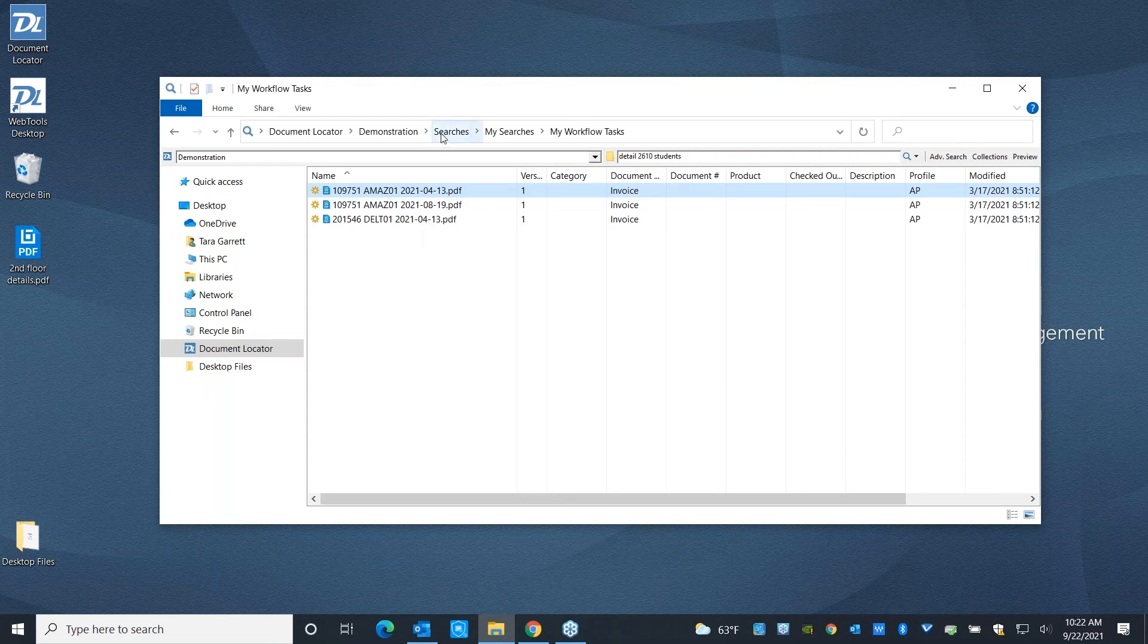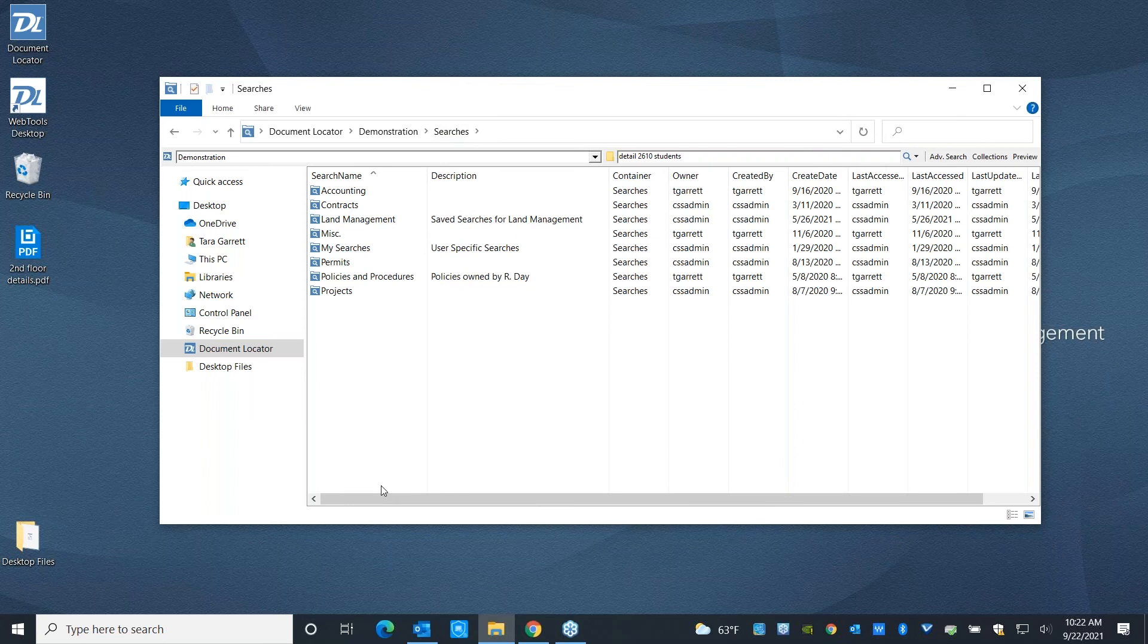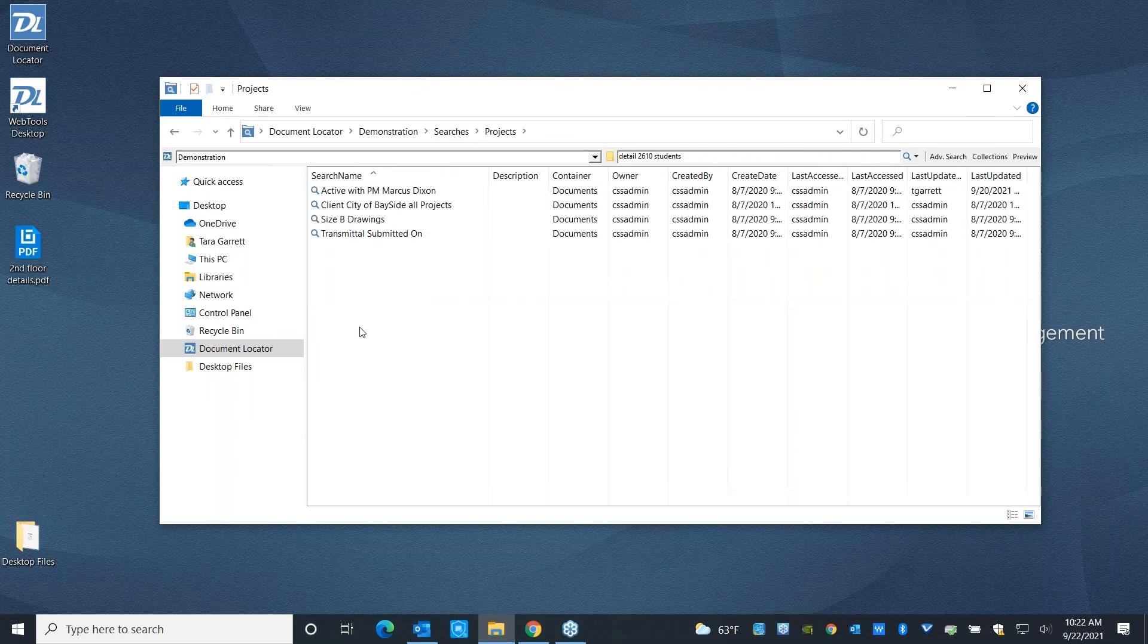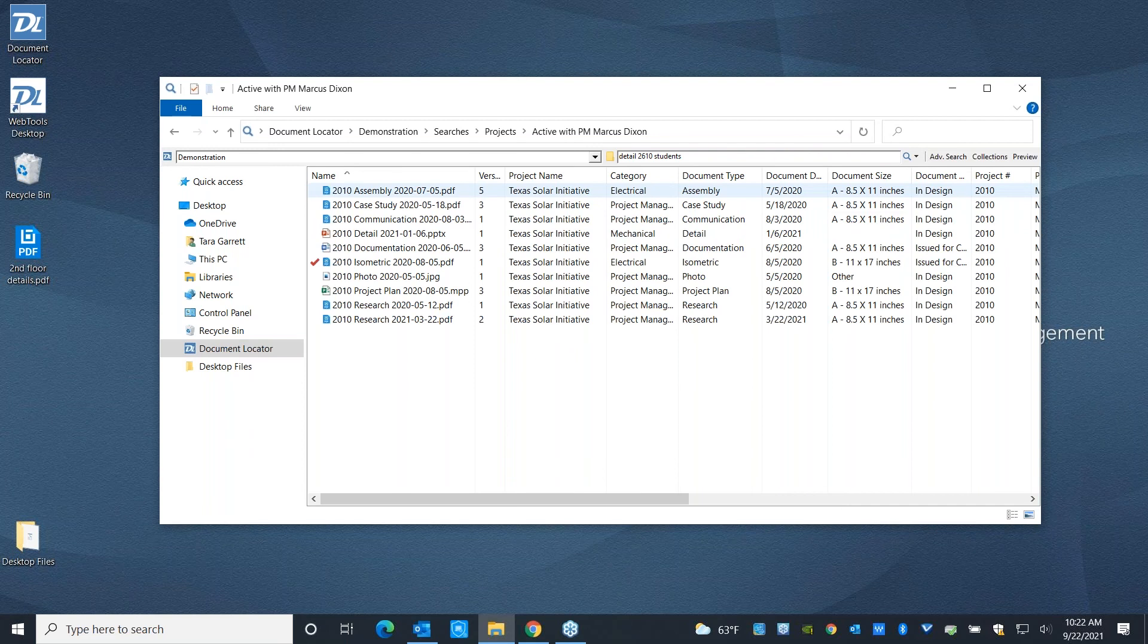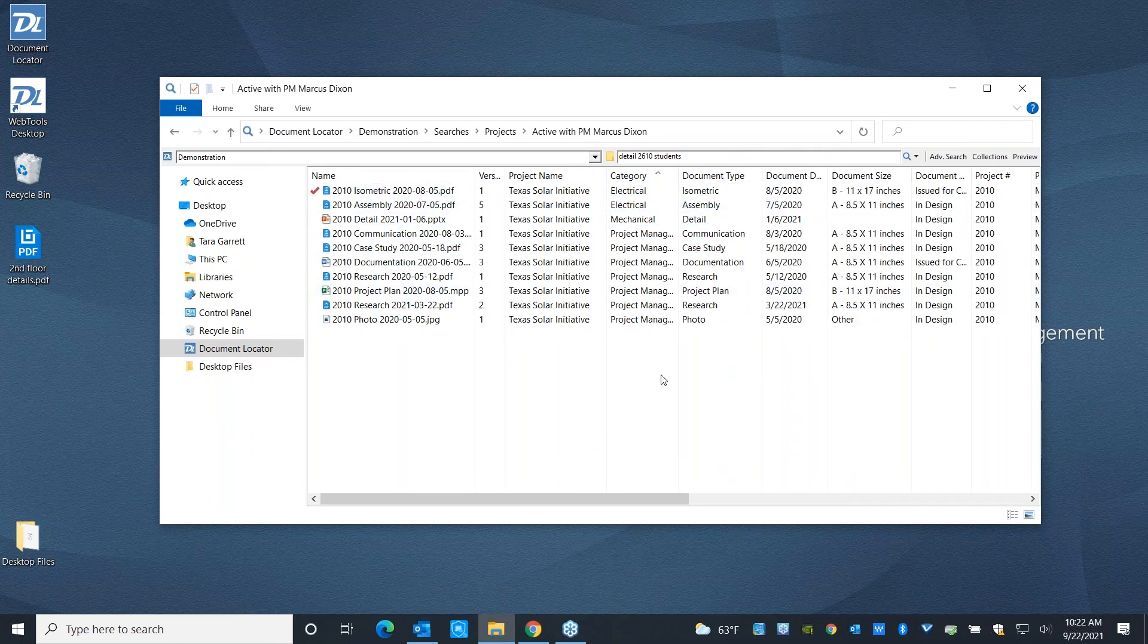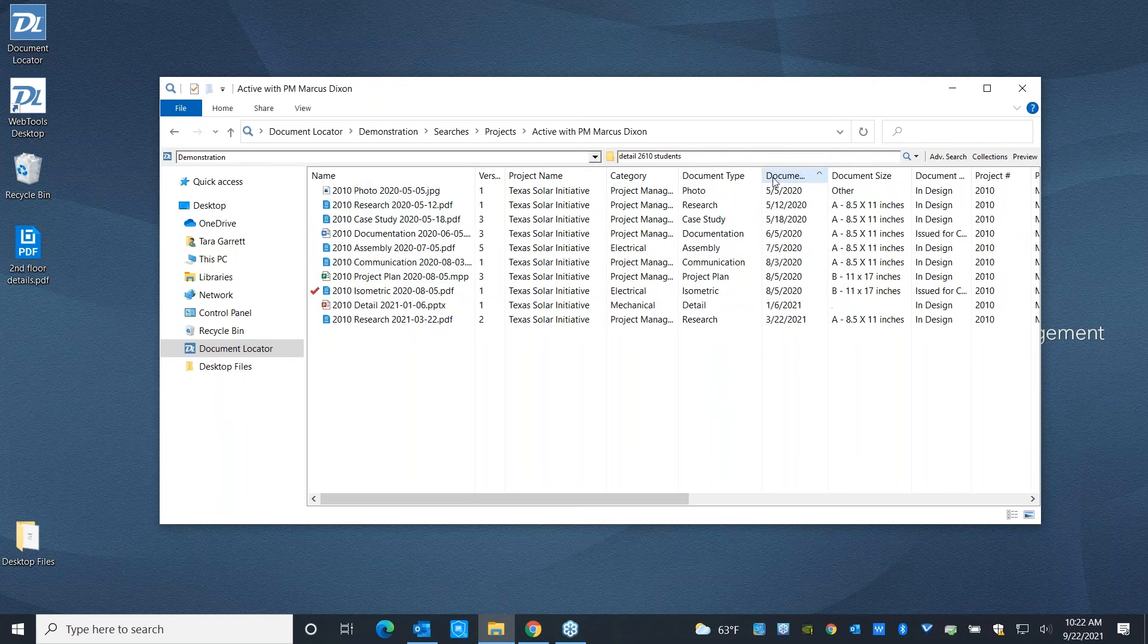We also have saved searches. And this is where you're working with collections of documents that all have something in common, but they might live in different places, or you might want the information presented in a specific way. So if I wanted to see all of our active files that belong with project manager Marcus Dixon, I can go ahead and run this, see what those files are,